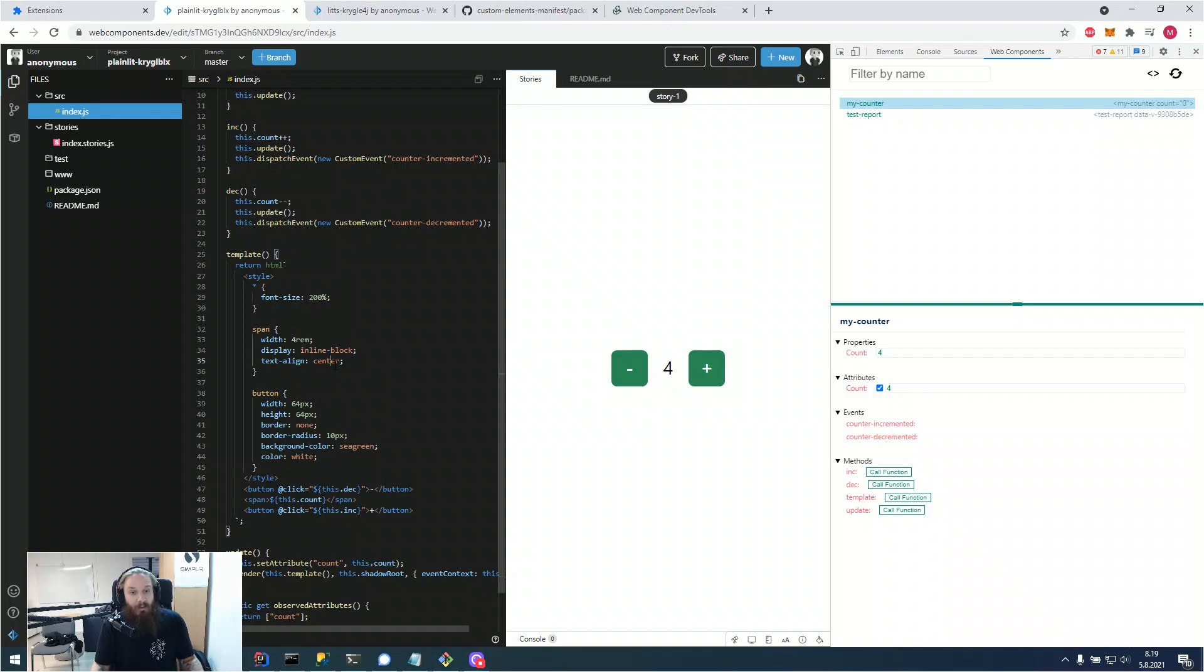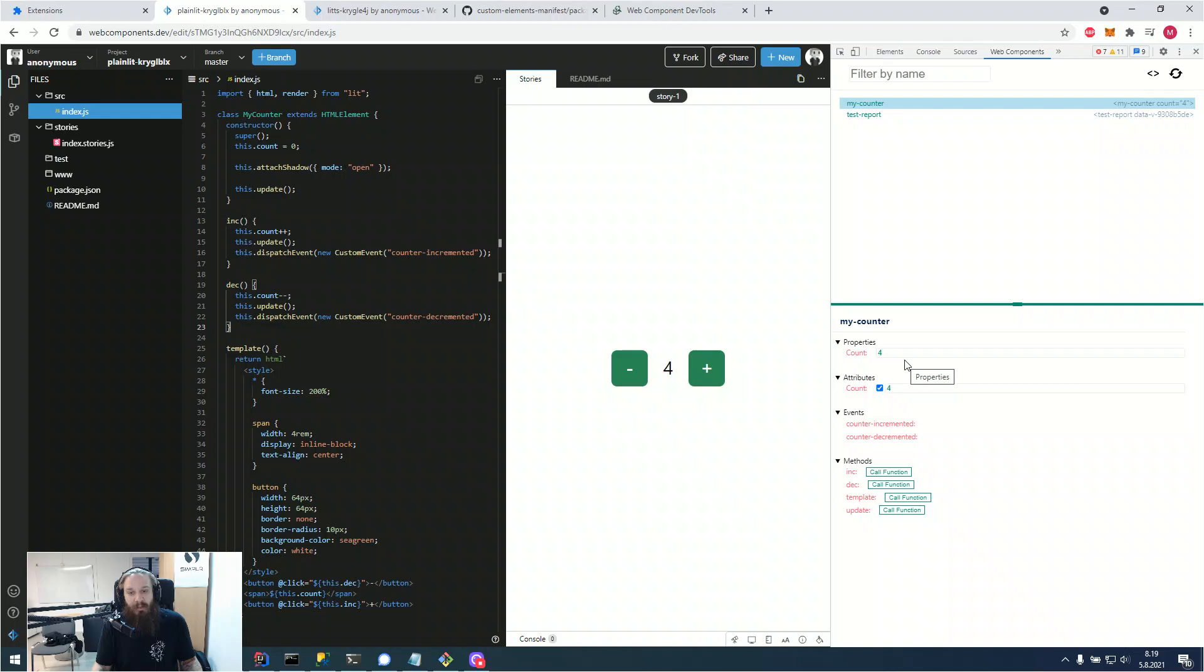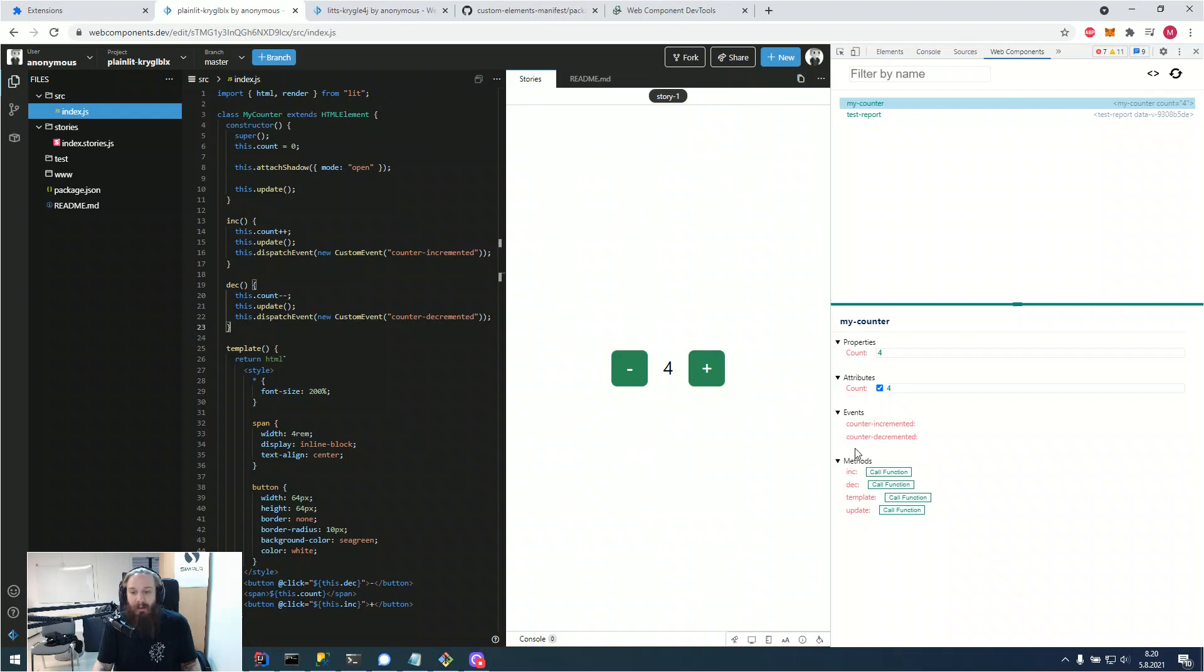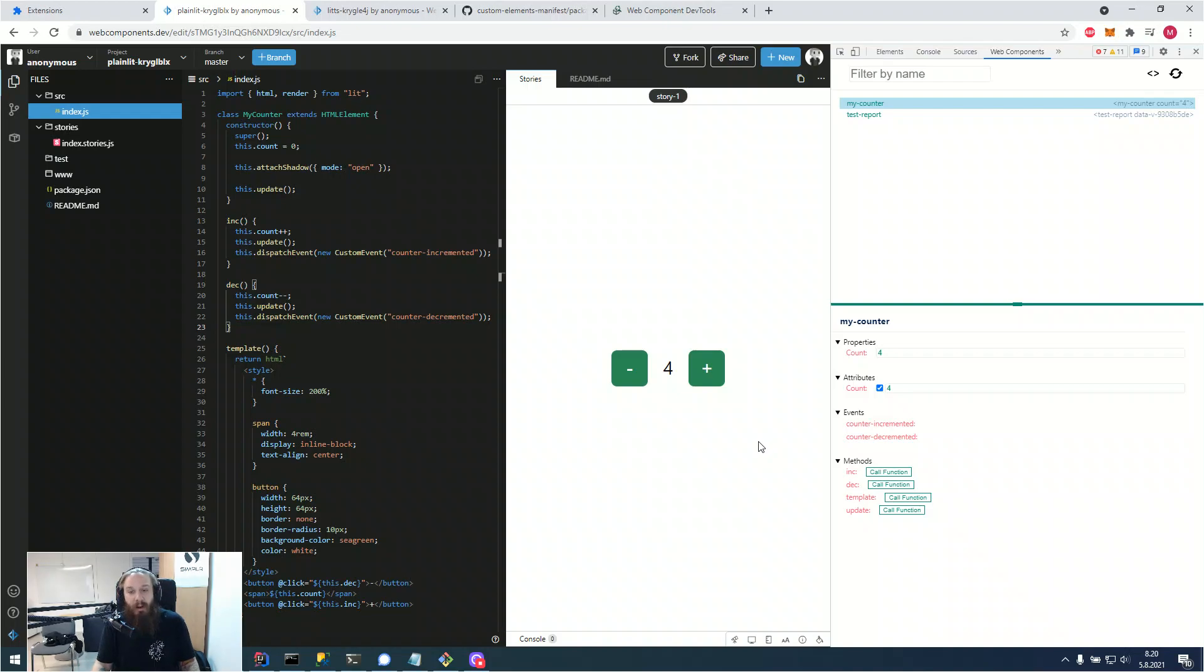So the extra functionality here is that you get actual properties listed here without any hassle. You get the attributes listed here without any hassle. And also the events and methods are something that is only available with the custom element manifest, which is now shipped with the DevTools. So everybody gets this functionality out of the box.